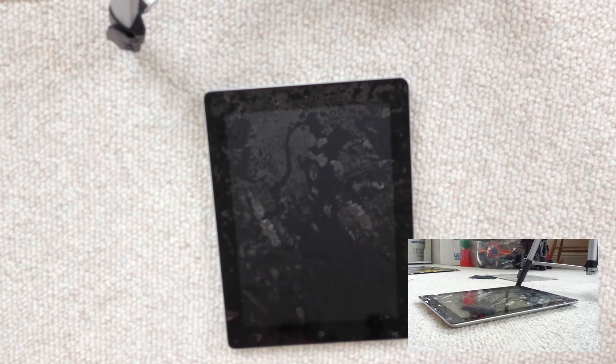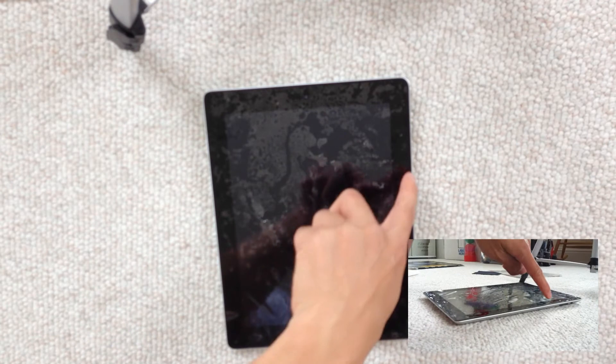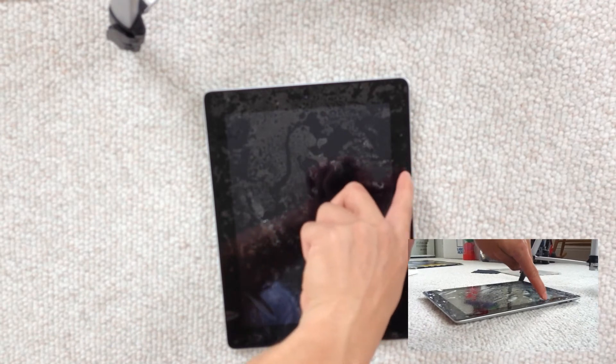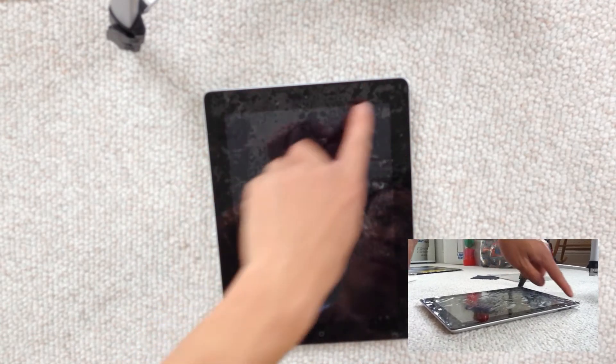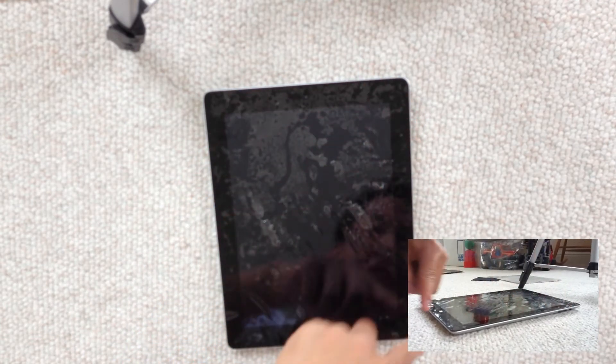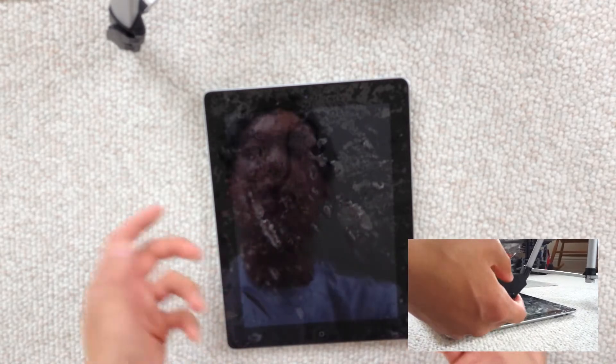Alright, so once you get the screen on where you like it, basically what you want to do is you want to make sure that the actual screen protector isn't coming off the edge of the screen, because that's how they basically come off. So once you get it where you like it and it's totally on the screen,